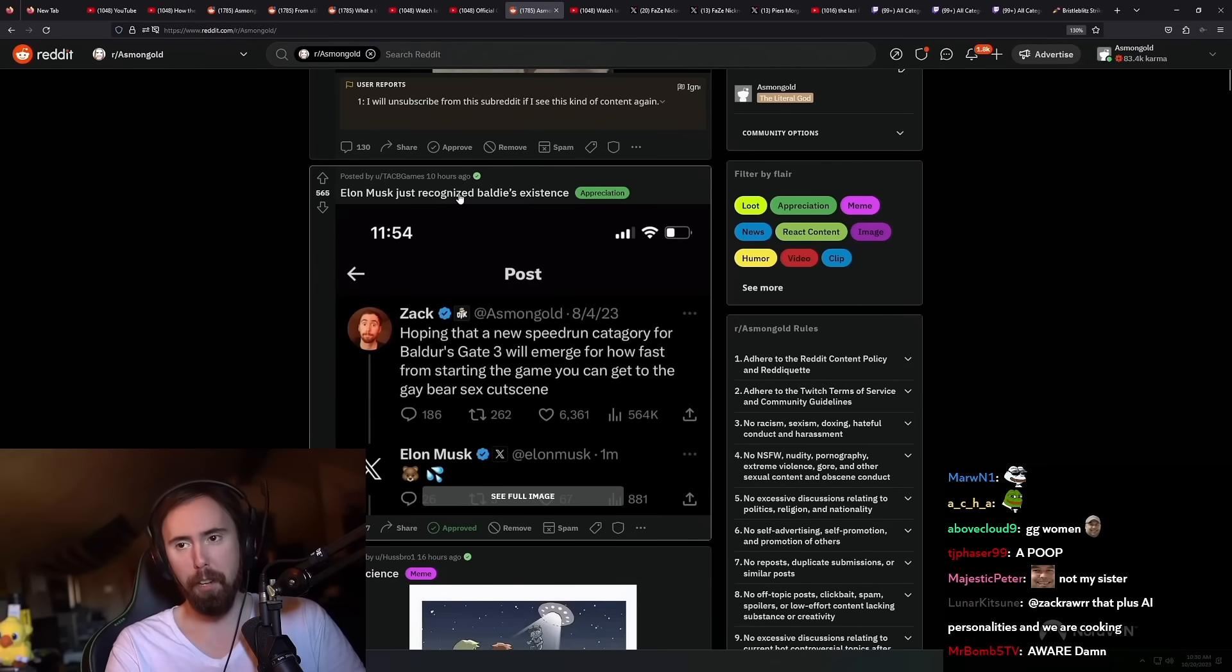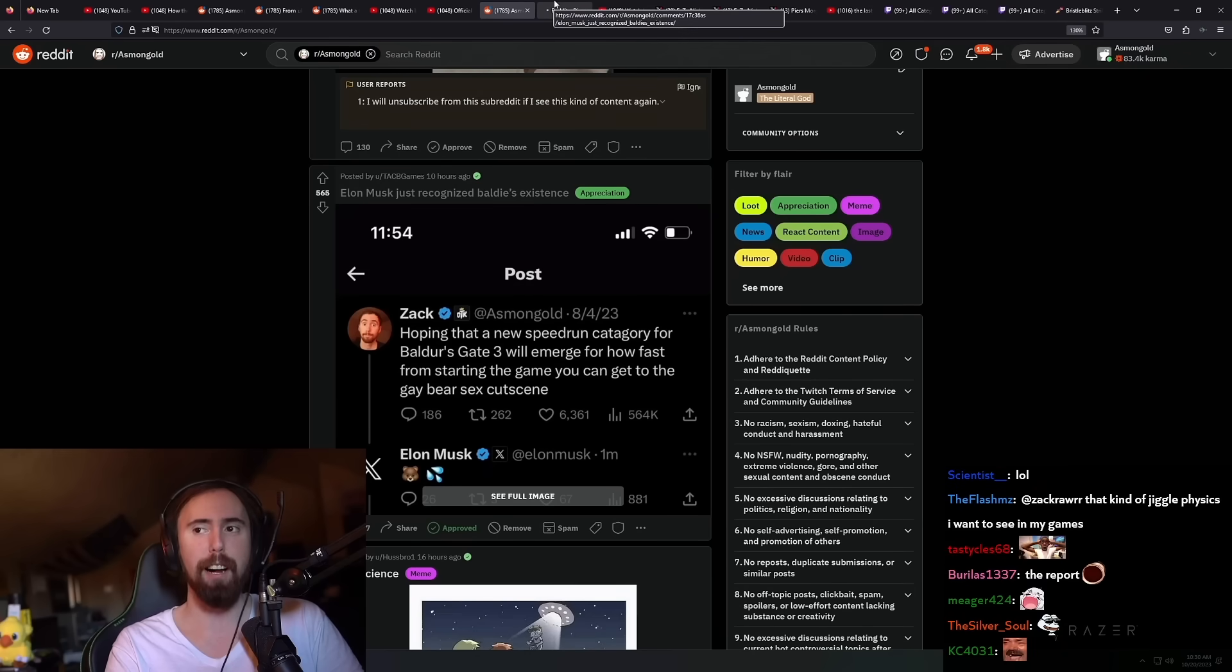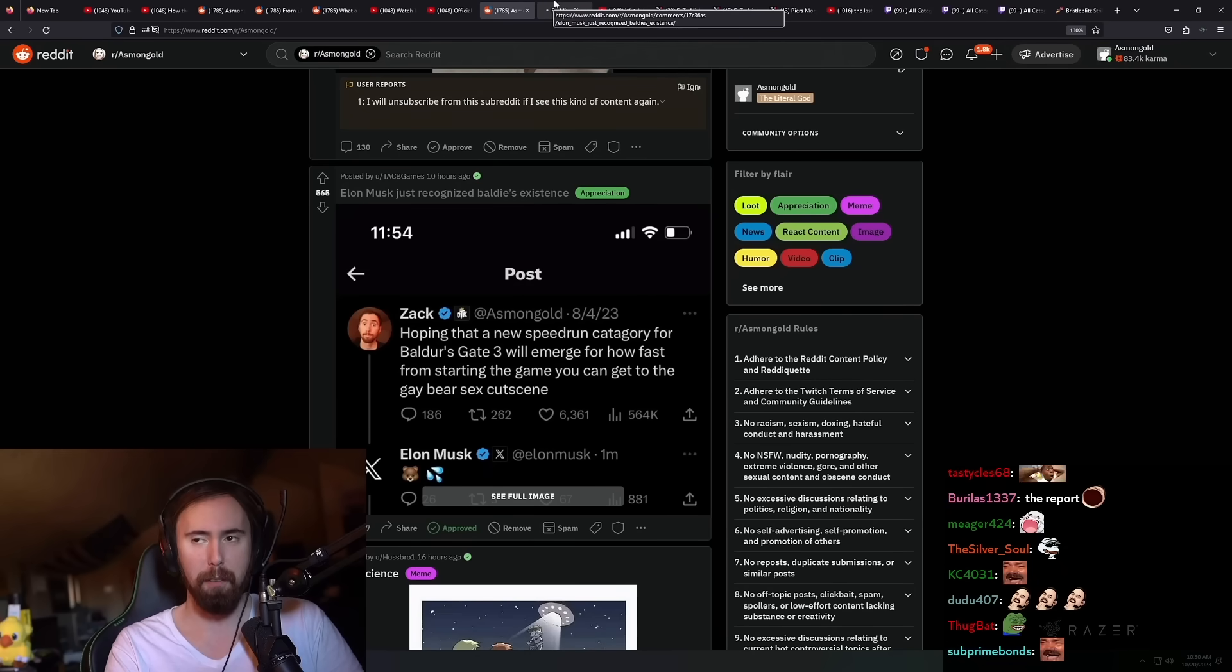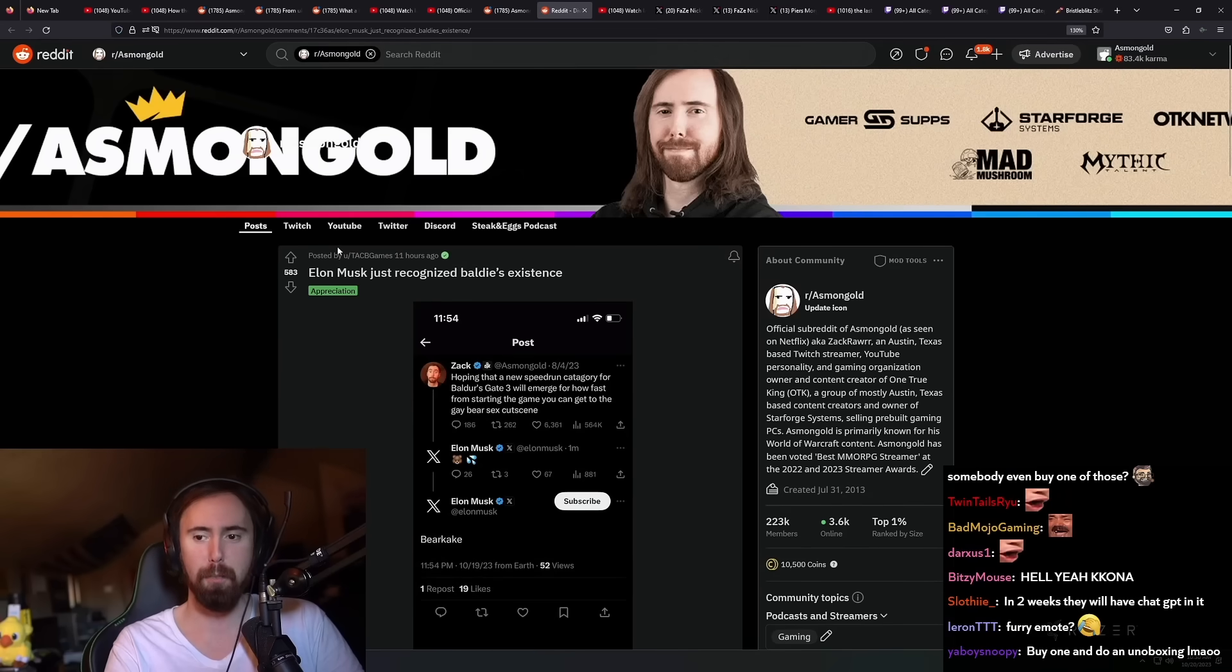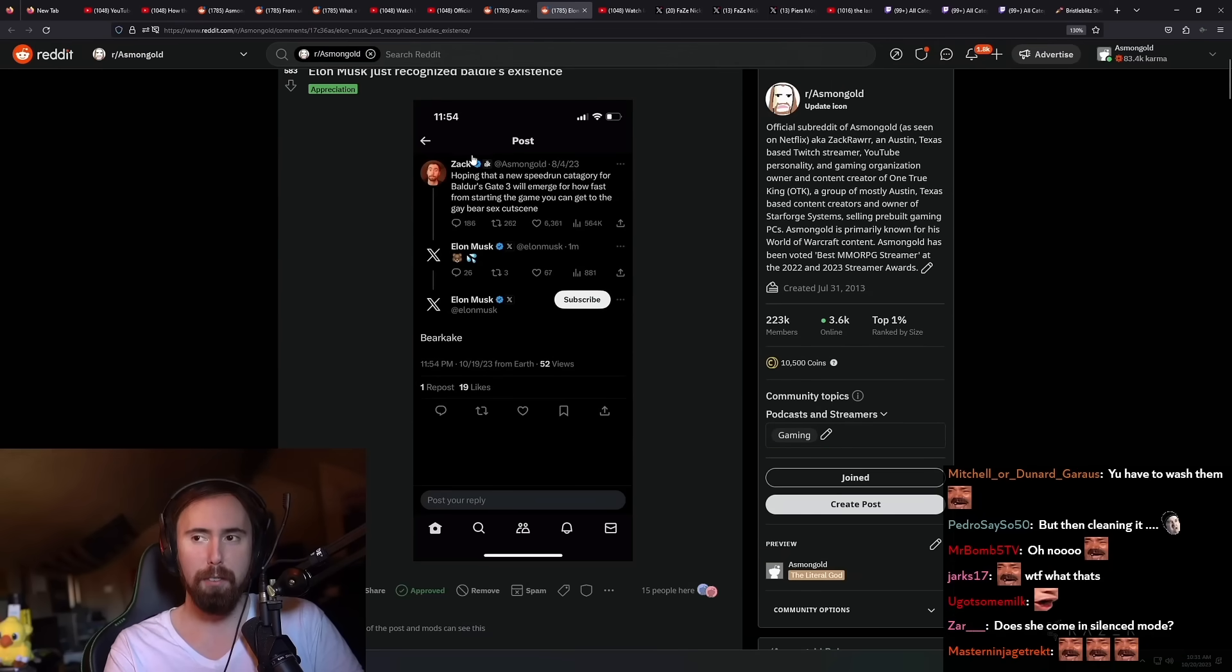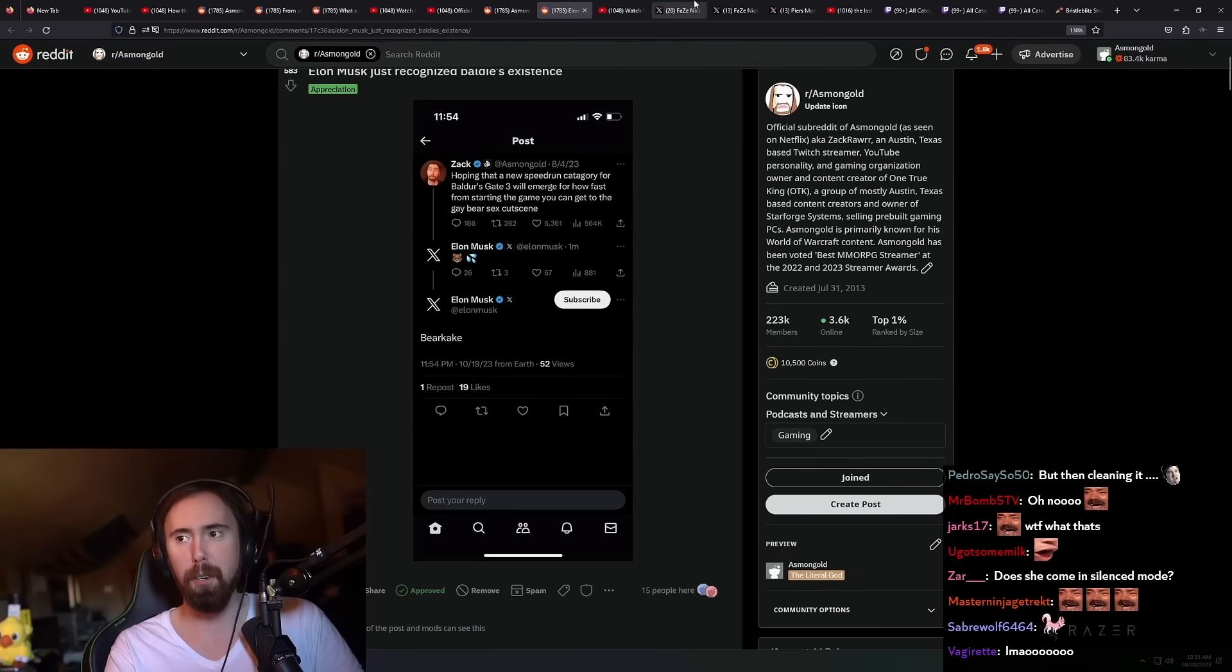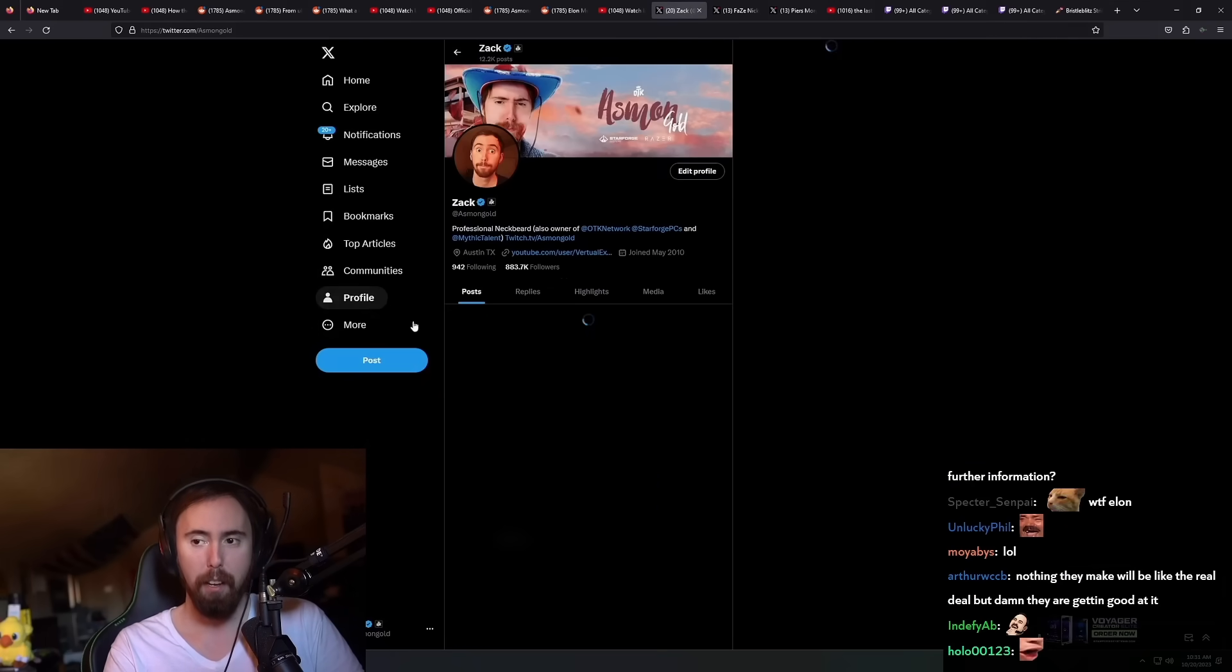I saw this, one of my mods tweeted a DM me. He's like, hey, Elon Musk responded to your tweet. And I was like, no, he fucking didn't, like what are you talking about?